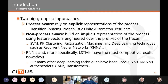Even though recurrent neural networks are very important in predictive monitoring, there are many other deep learning techniques used in the literature, such as convolutional neural networks, memory-augmented neural networks, auto-encoders, generative adversarial networks, and transformers.